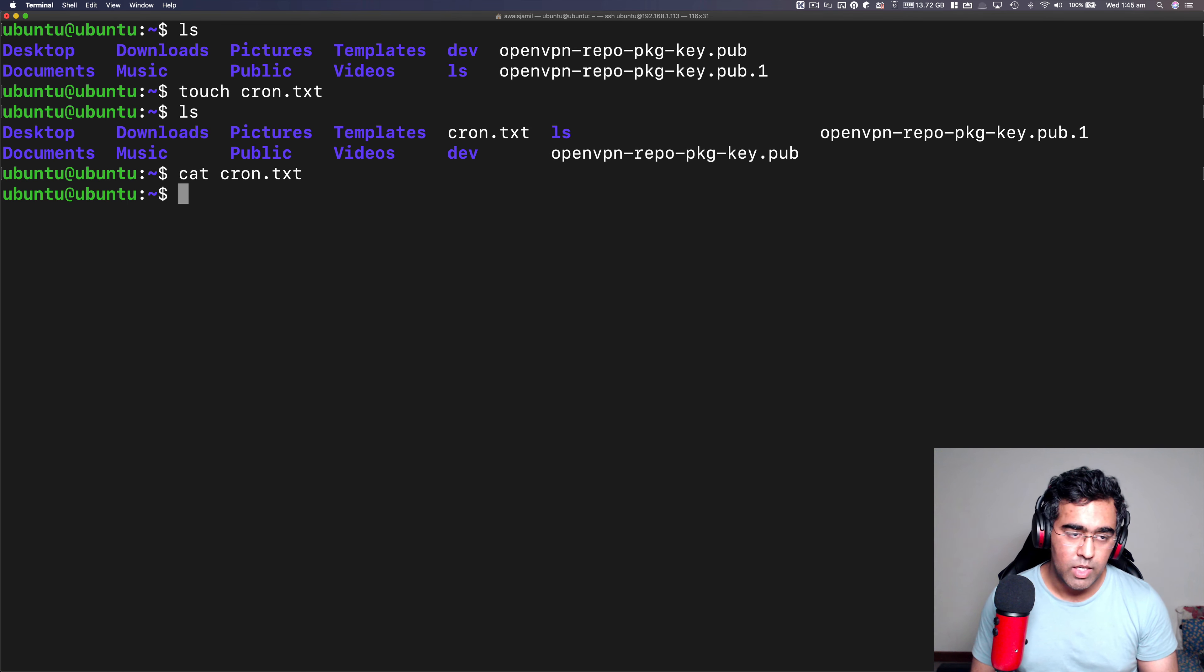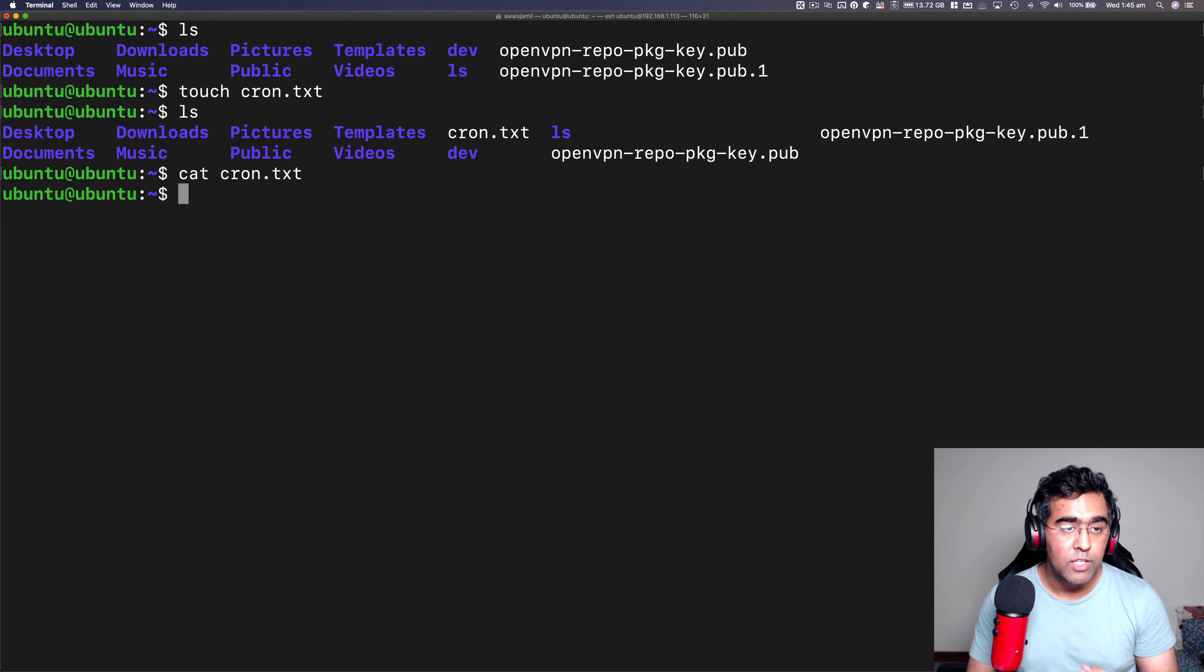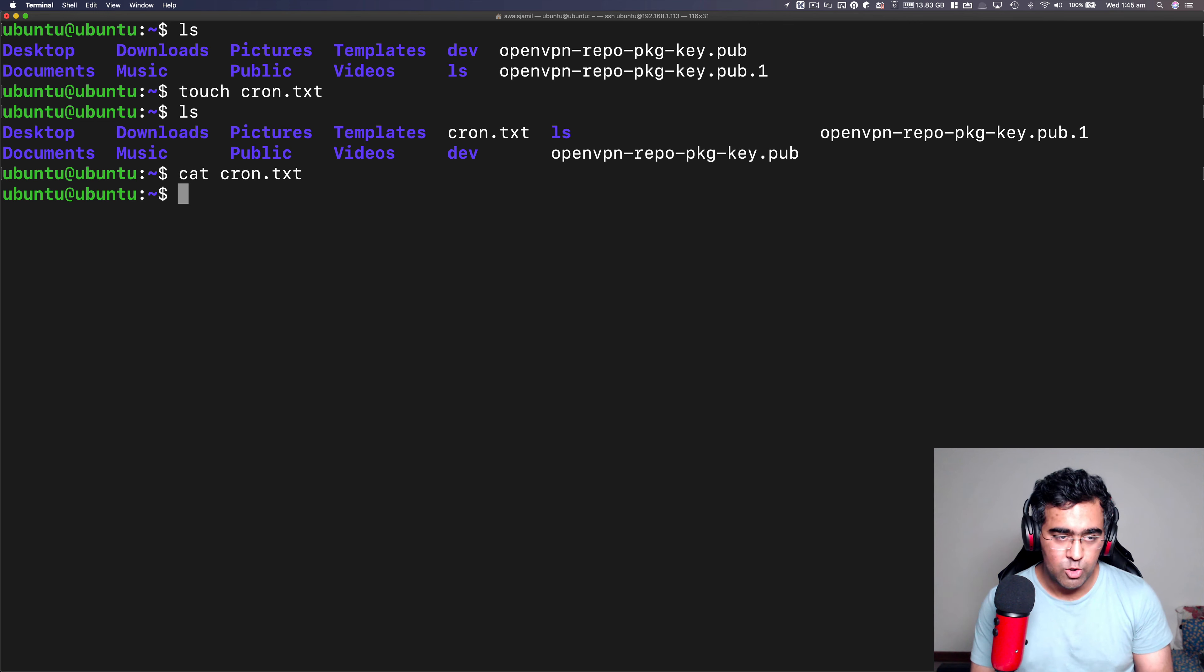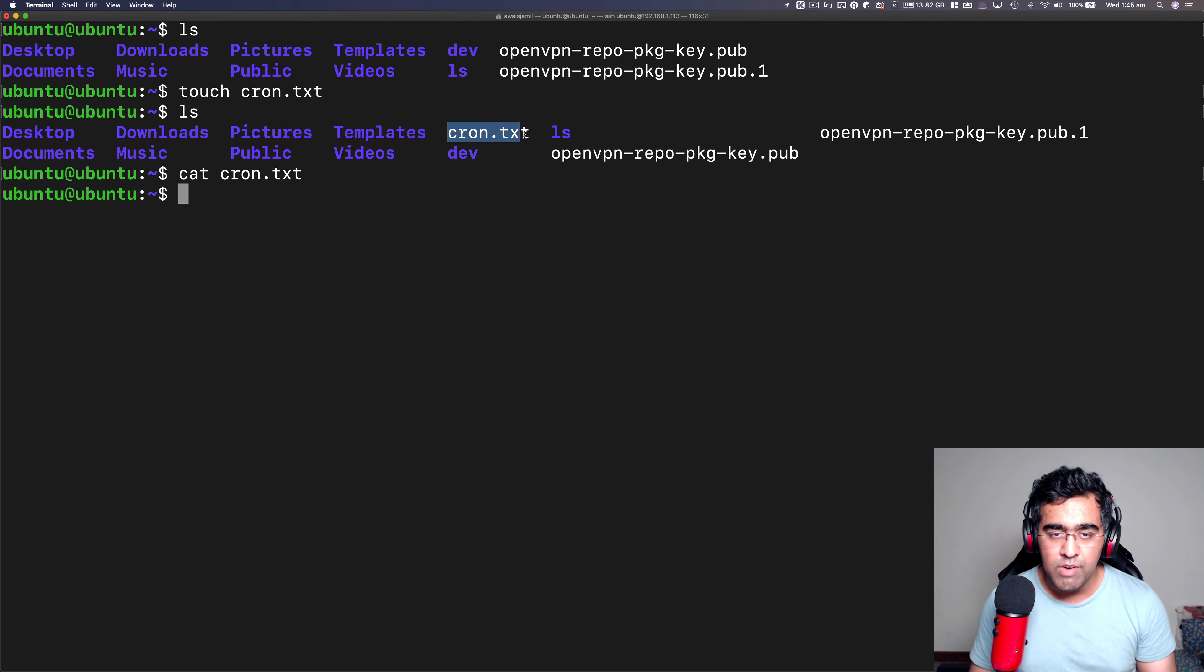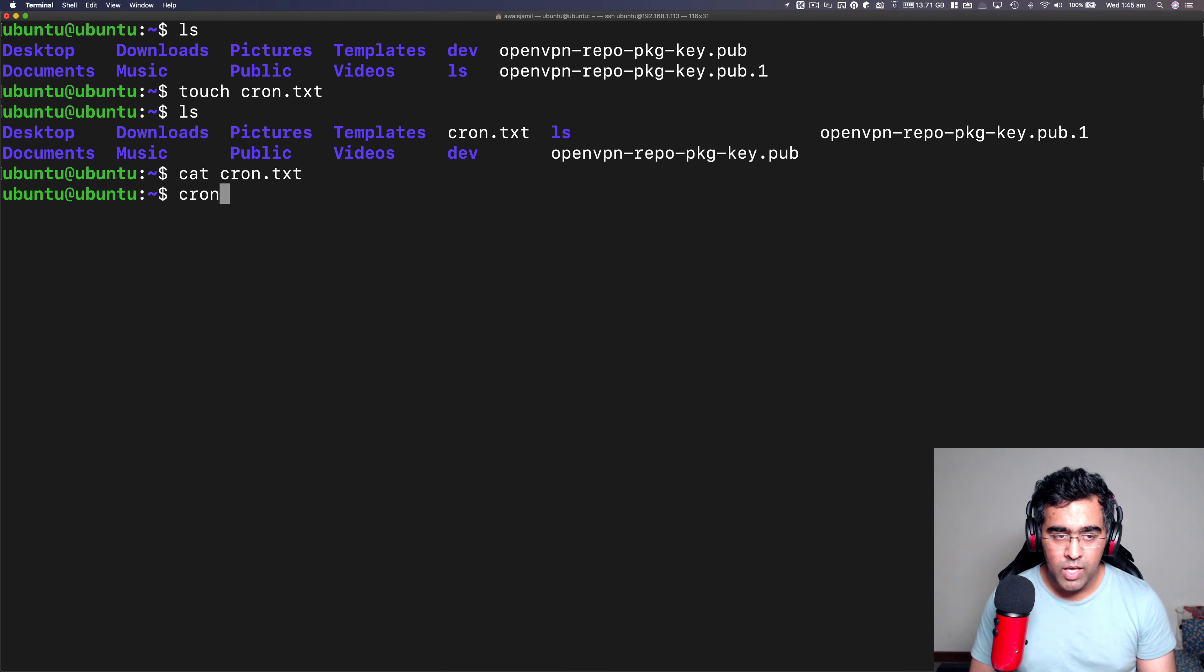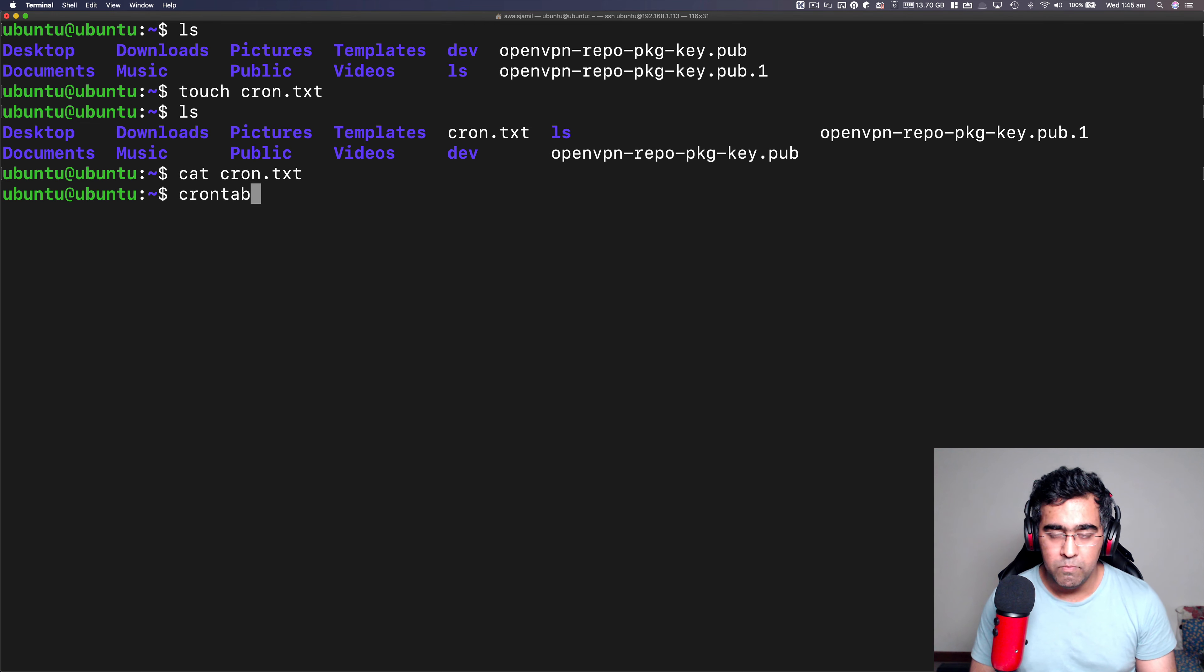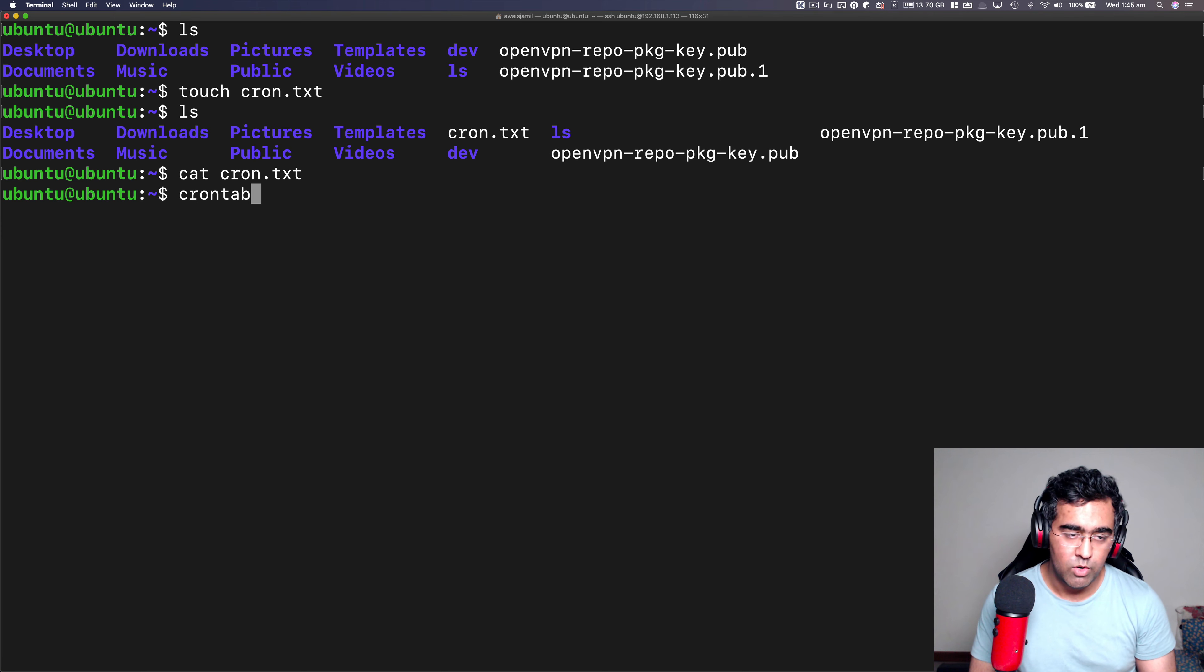So what I want to do is I want to set up one task, let's call it a job. Usually you call cron jobs. So I'm going to set a cron job which will write hello world to this file every minute. So what I'm going to do is first of all, I'm going to type cron. Now the way you access that you type crontab. That's the command that you will have to use to set up cron job.